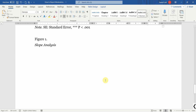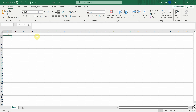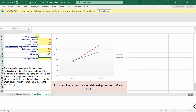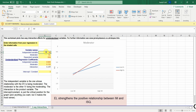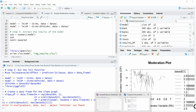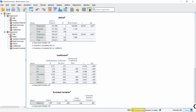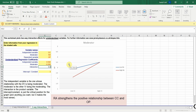Now how do we get the slope analysis? For this I've got the Stats Tool Package developed by James Gaskin, available on the website statwiki.com - I'll share the link in the description. My independent variable is collaborative culture, my moderator is role ambiguity, and my dependent variable is OP. You enter the path coefficients: the impact of CC on OP is 0.502, the moderator on dependent variable is 0.200, and the interaction effect is -0.095.